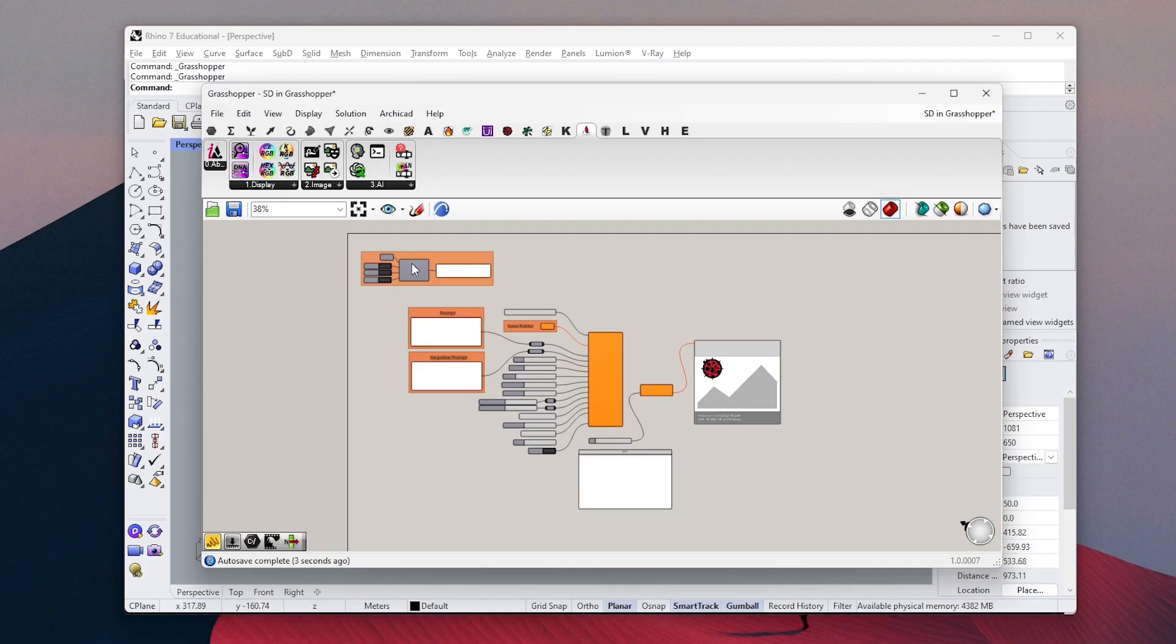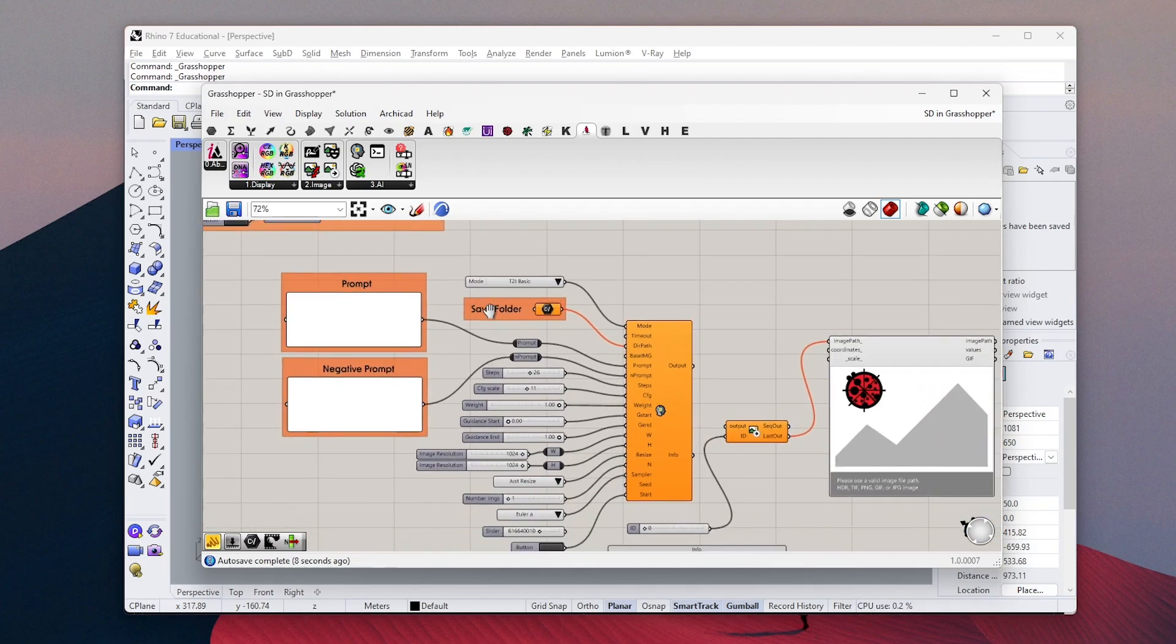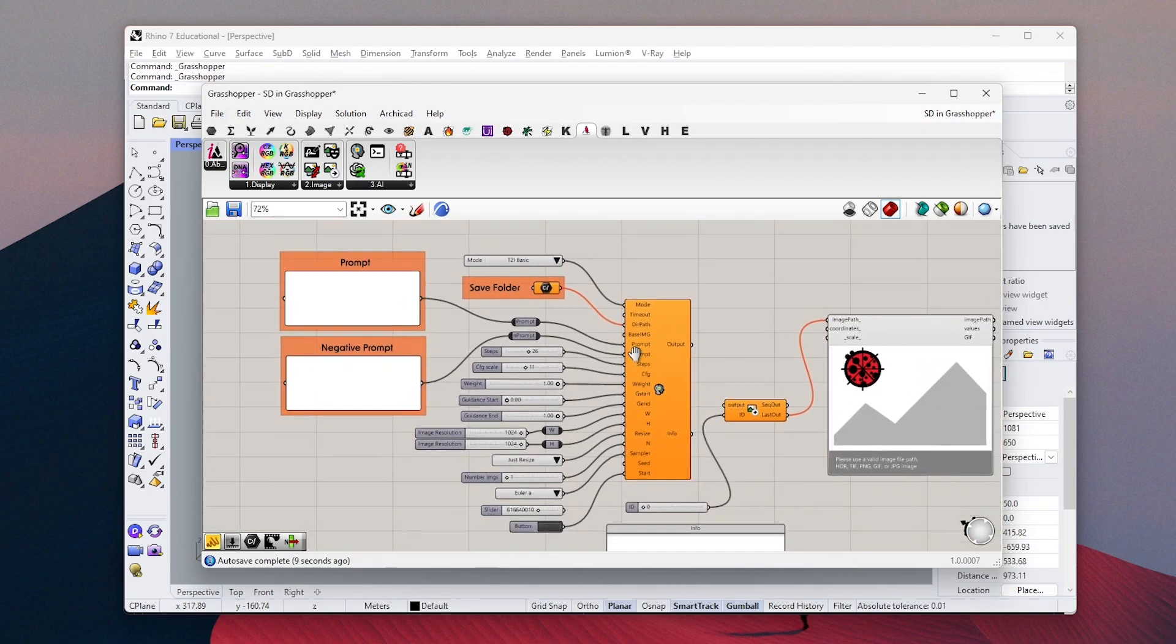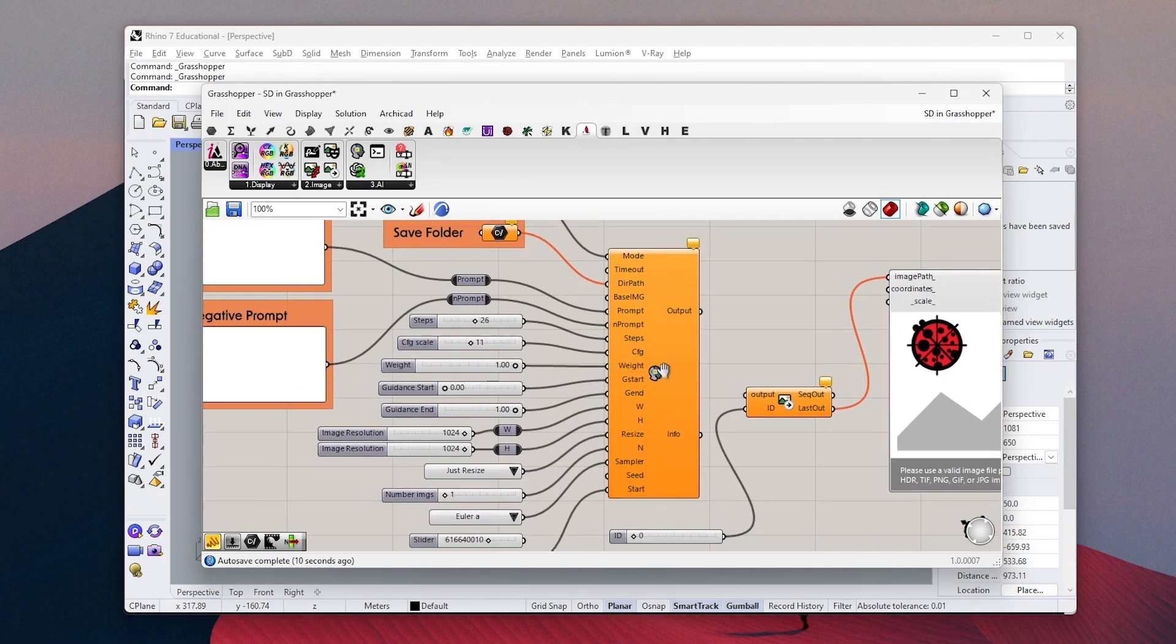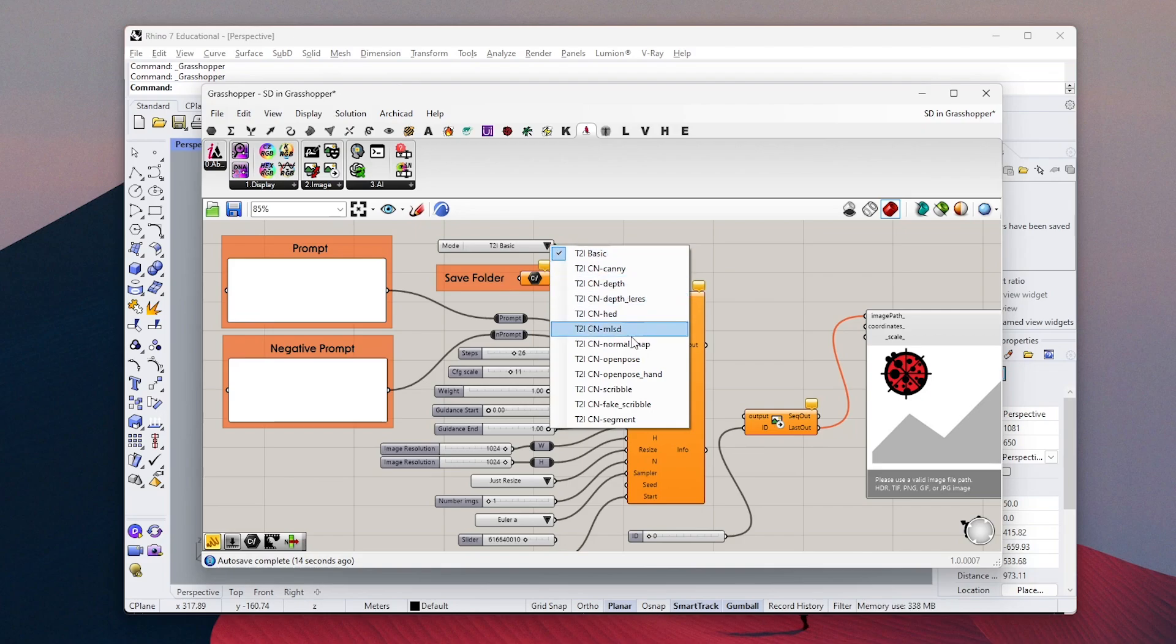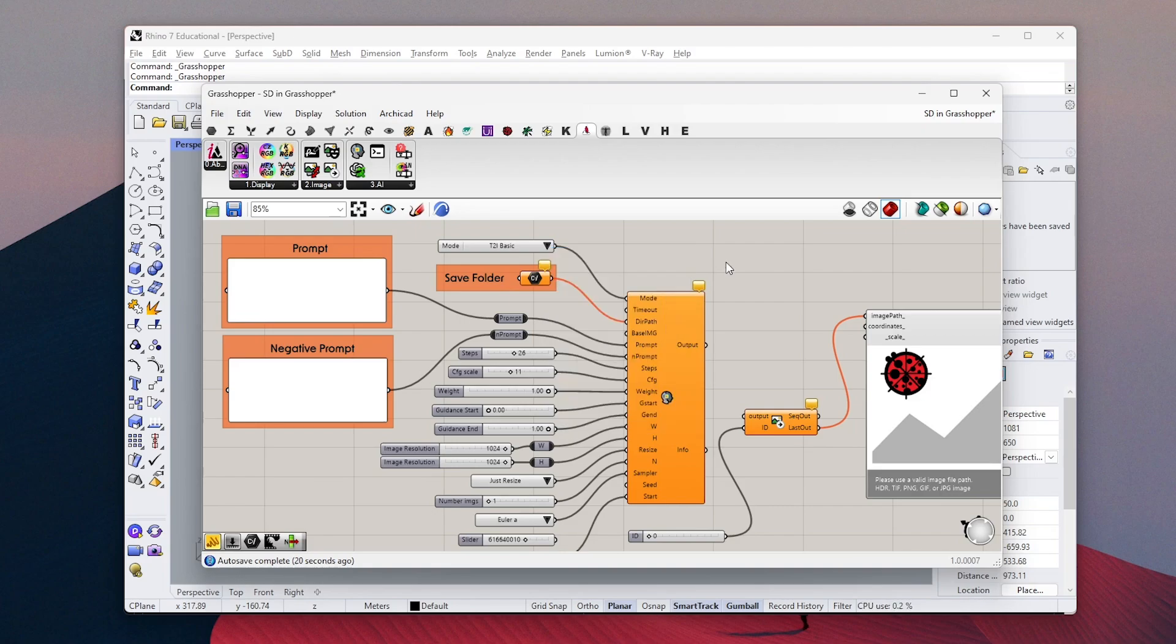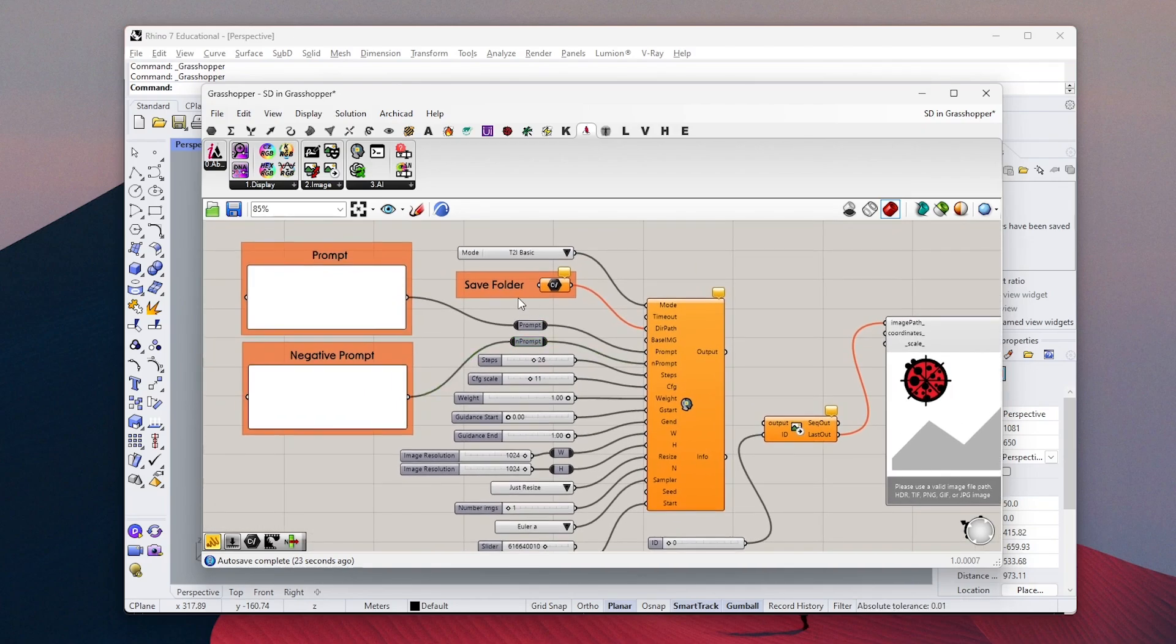So I have this file ready to use with all the components and settings we need. I will upload this file so you can find it in the description. In this part, you have access to all the classical Stable Diffusion settings. You can choose text-to-image or image-to-image versions with ControlNet models. You can use these two panels to write positive and negative prompts.